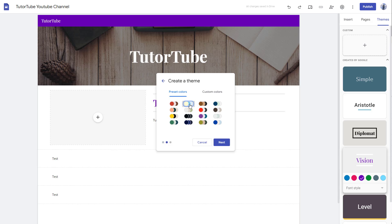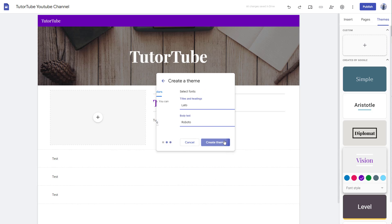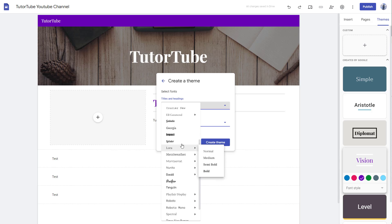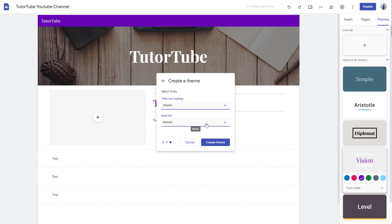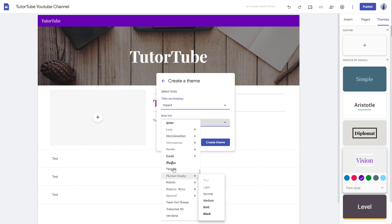Press next, and we can select a preset color or go for custom color and choose different colors as per how we like. Press next, and here you can choose a font of your choice as well. Body text and title text—you can choose different text according to how you like it.